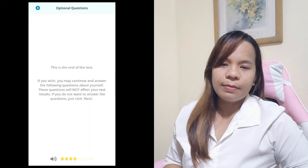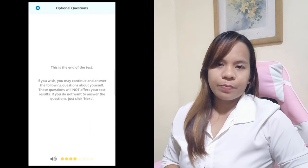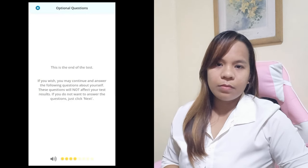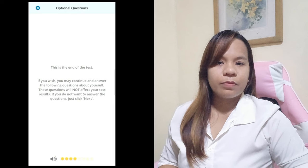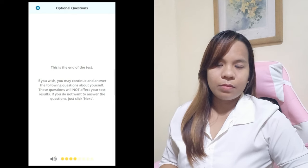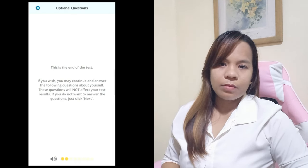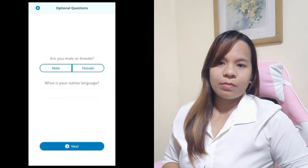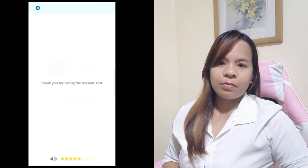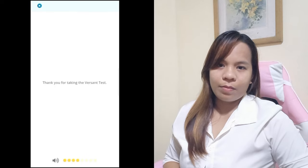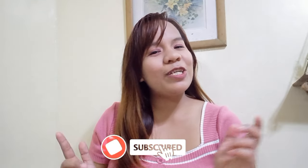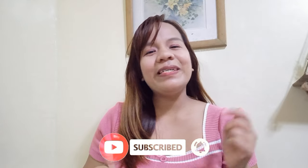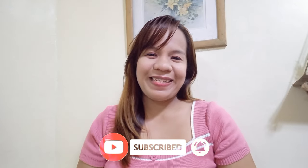This is the end of the test. If you wish, you may continue and answer the following questions about yourself — these questions will not affect your test results. If you do not want to answer the questions, just click next. Thank you for taking the Versant Test. If you find this video useful, please make sure to subscribe, like the video, comment if you will, and I'll talk to you soon. Thanks so much for joining me. Bye!